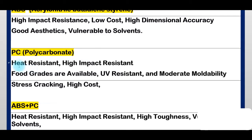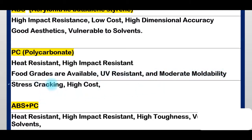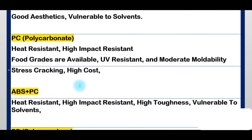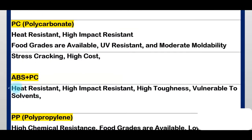Next is PC — Polycarbonate. Properties: heat resistance, high impact resistance, food grade available, ultraviolet resistance, moderate moldability, but prone to stress cracking and is high cost.